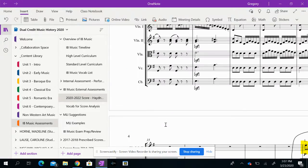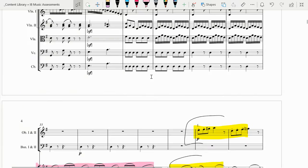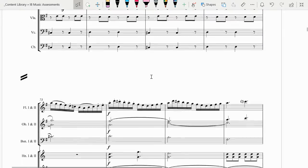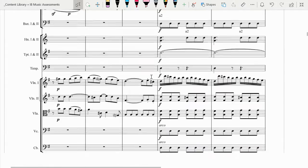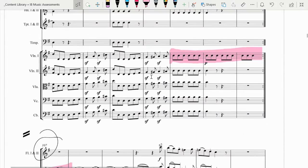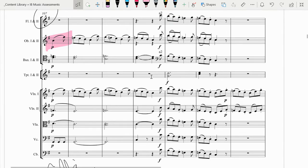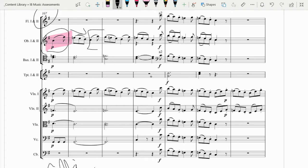Now, if you compare that to the way that Haydn uses that same theme in the development section later, in measure 107 — here's the development section — you'll notice now he utilizes the same idea: rising this interval as a leap and then descending by step. And then here it is in a melodic sequence again.